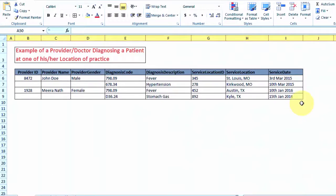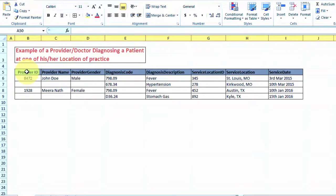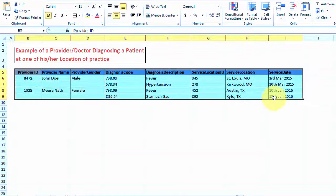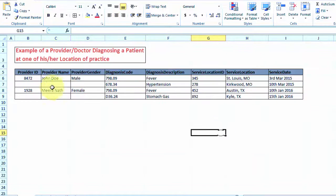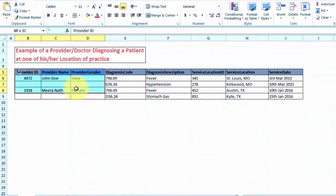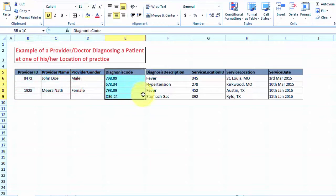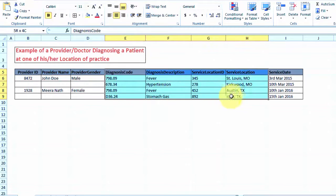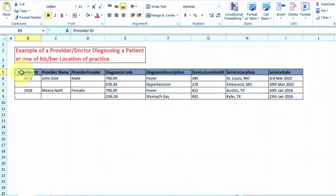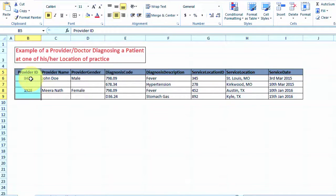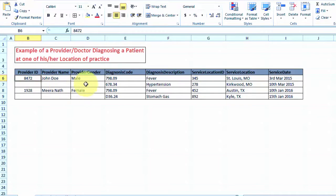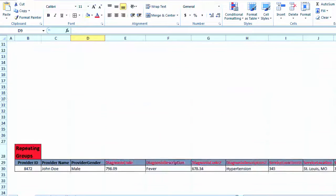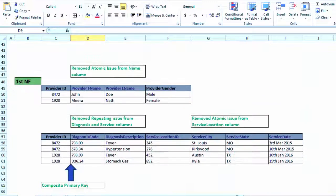To quickly recap, what we have essentially done is we have changed this data into two different tables: one essentially containing the provider specific data, while in our second table we are containing the diagnosis and service data along with the provider ID, which has been copied for each row.